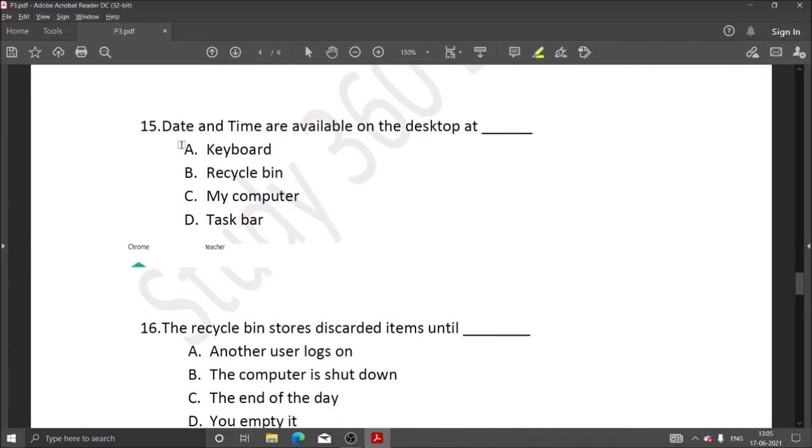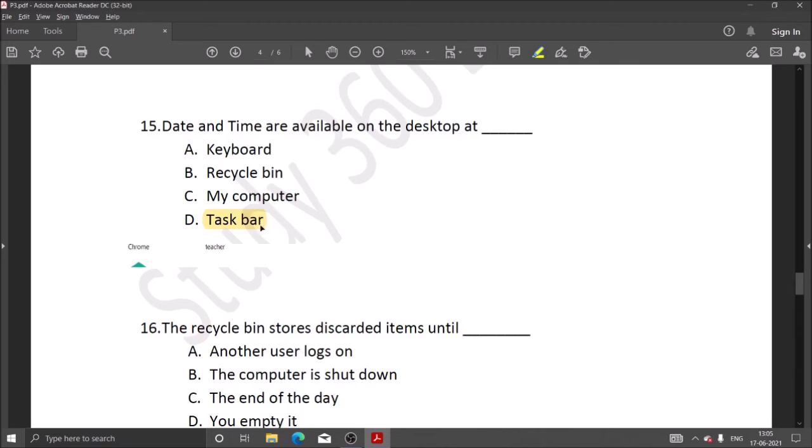Next question: date and time are available on the desktop at the taskbar. Date and time are available on the taskbar.